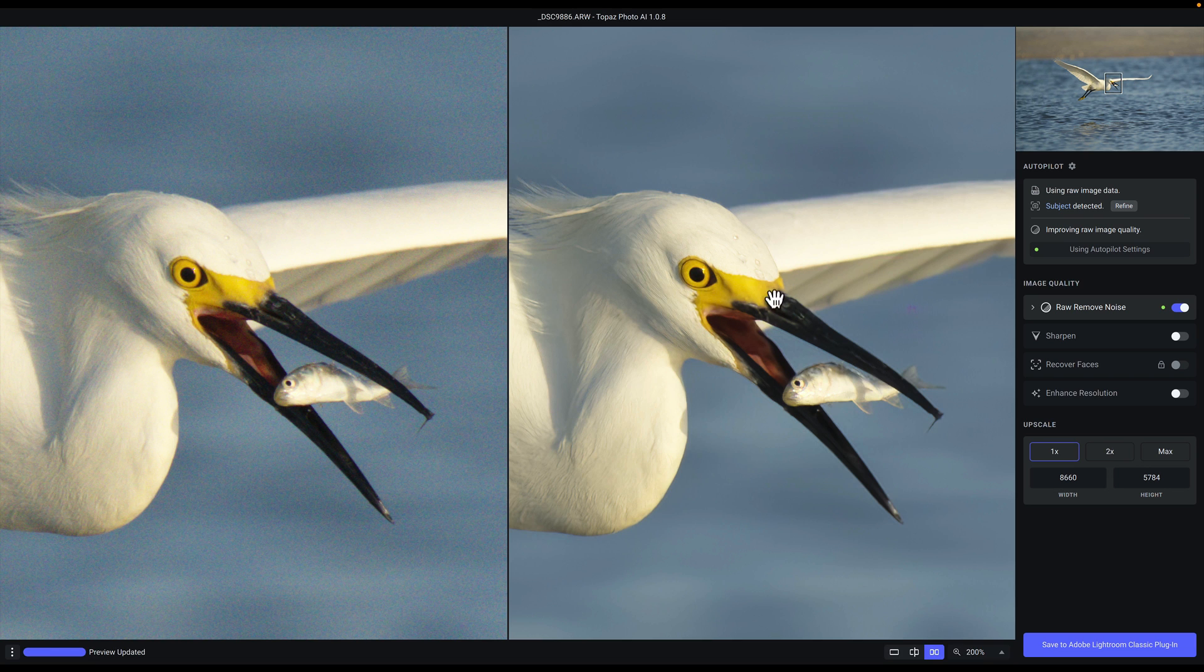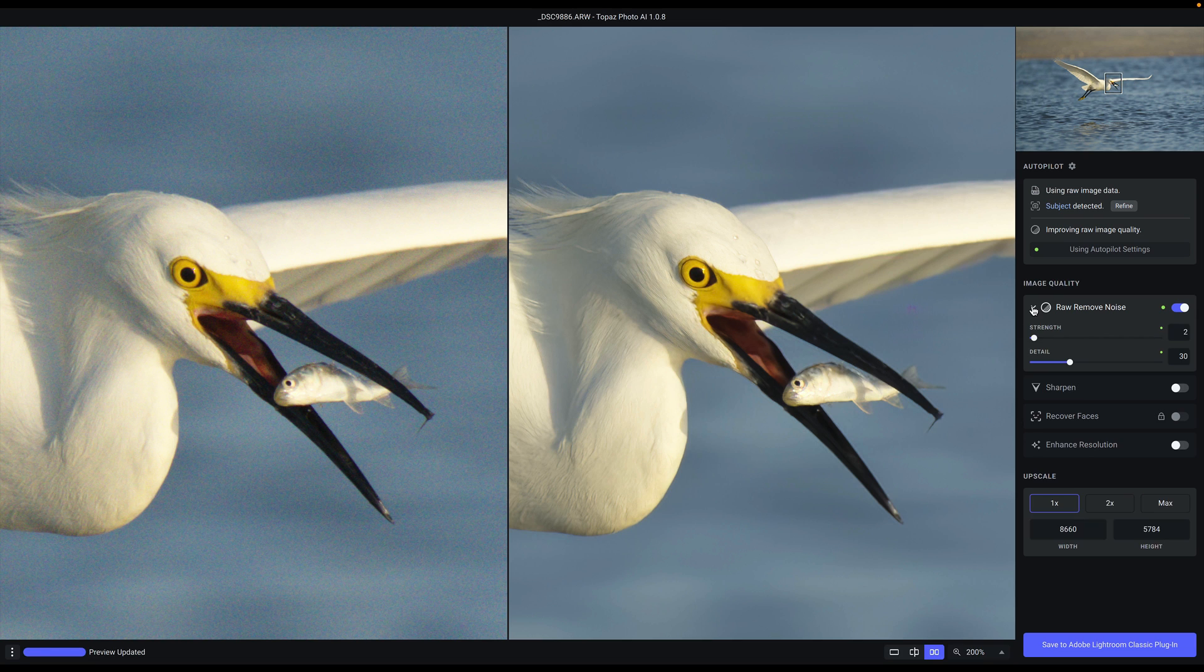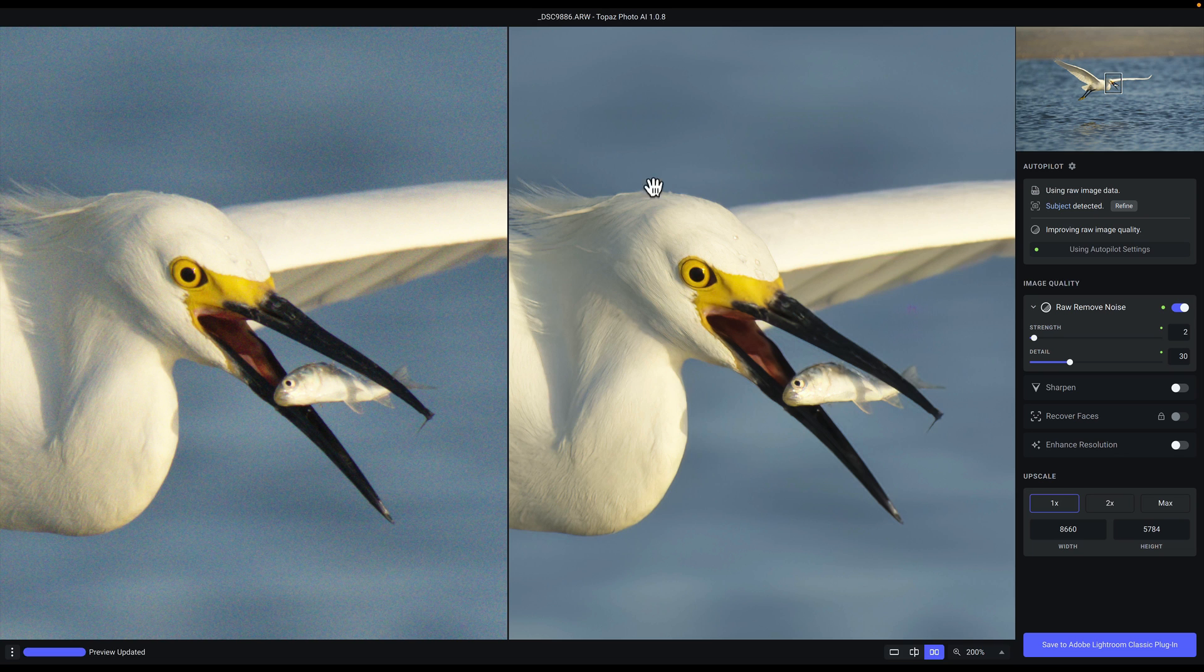All of the edge details, but you can also go ahead and customize this to taste. As far as the strength of the noise reduction, we're good. You can see from here to here all of that noise is gone, and we can just go back to Lightroom.